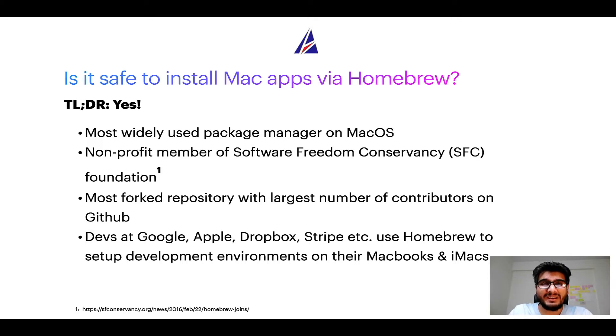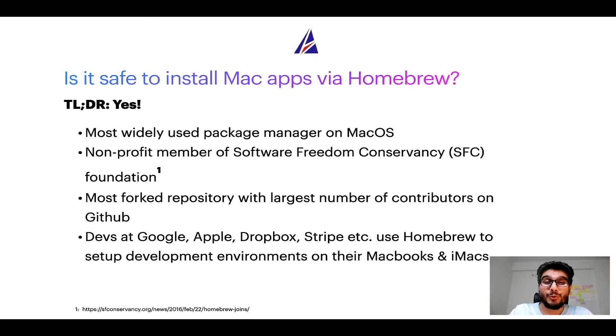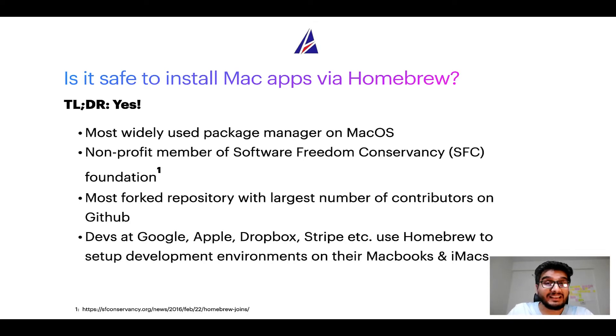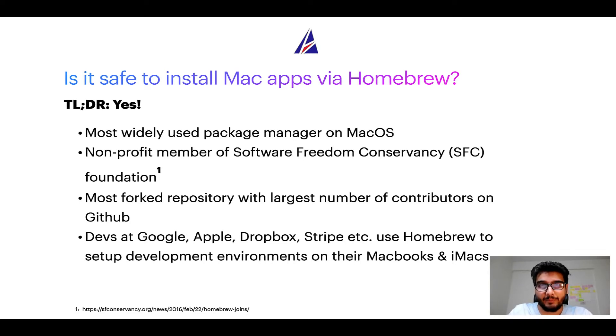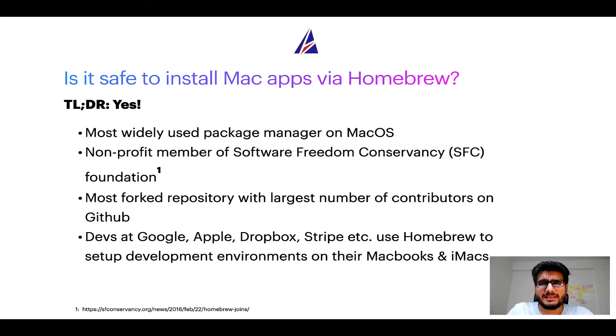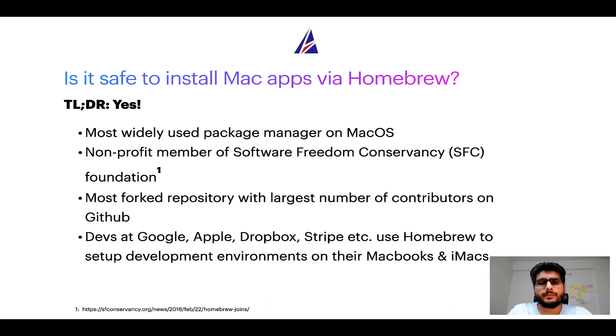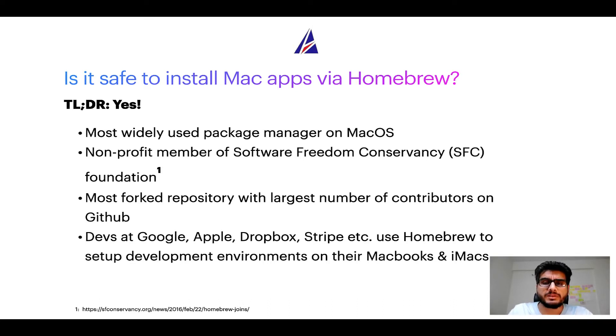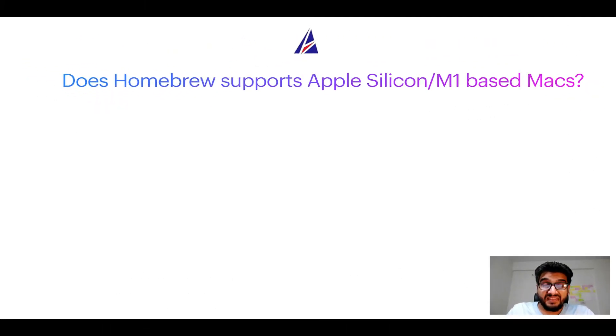Also, you might be surprised to know that Homebrew is the most forked project on GitHub and it has the largest number of contributors on its GitHub repository. Many devs at organizations like Google, Apple, Dropbox, Stripe, etc. use Homebrew to set up different development environments on their MacBooks and iMacs.